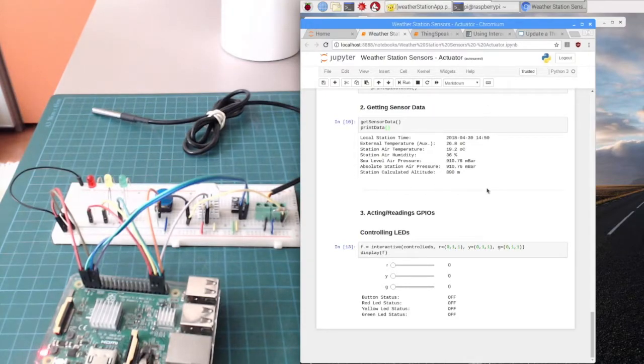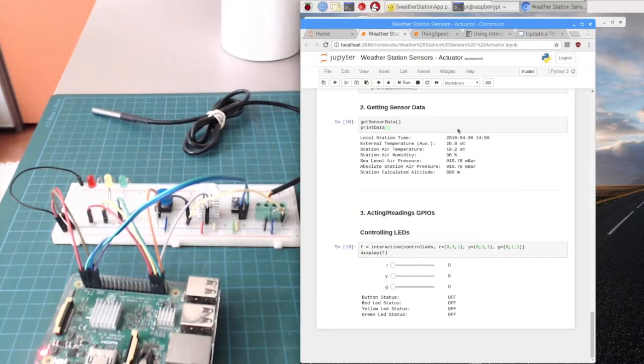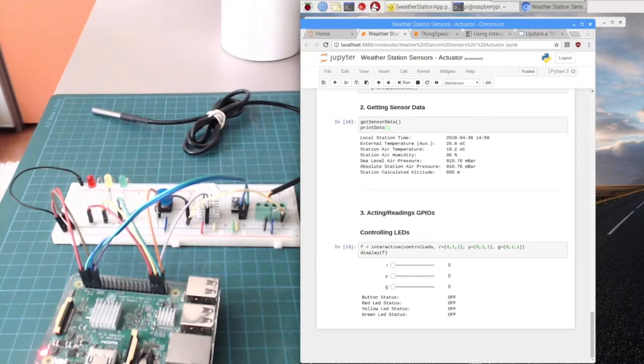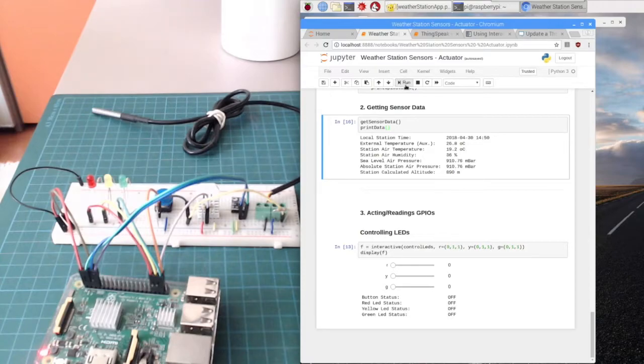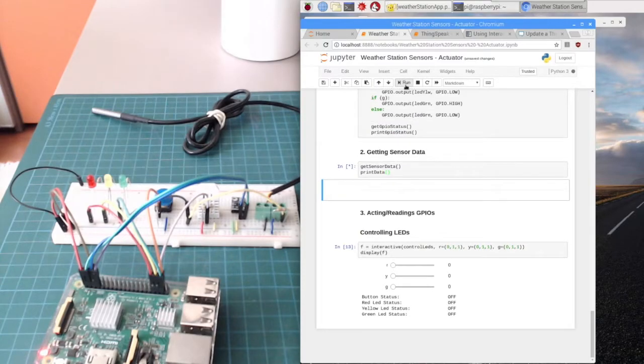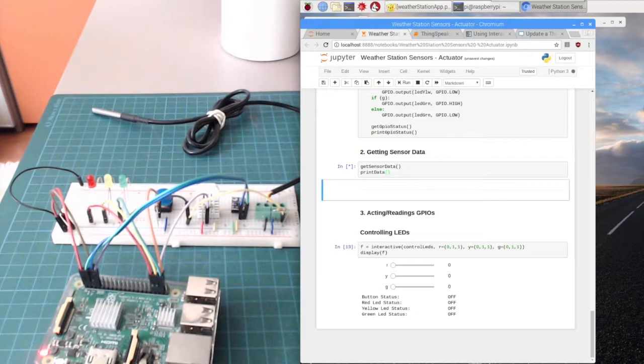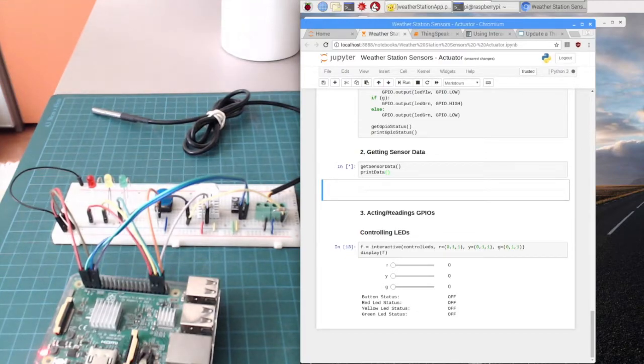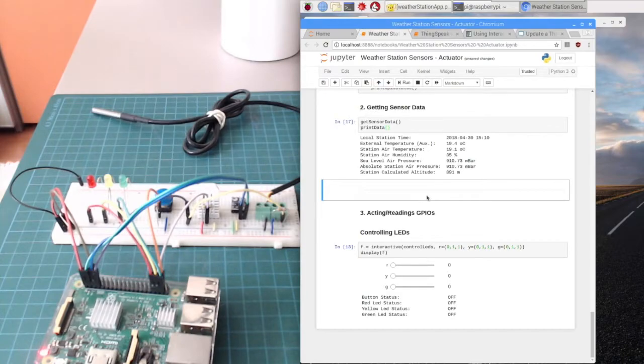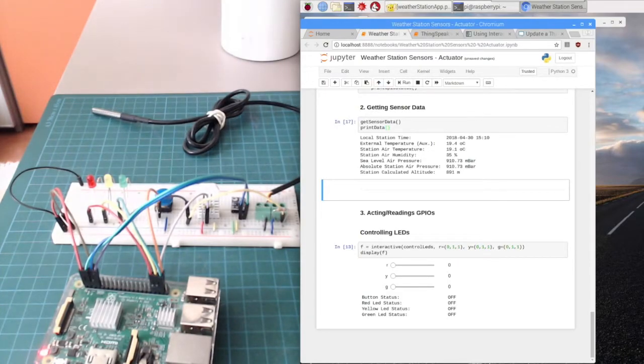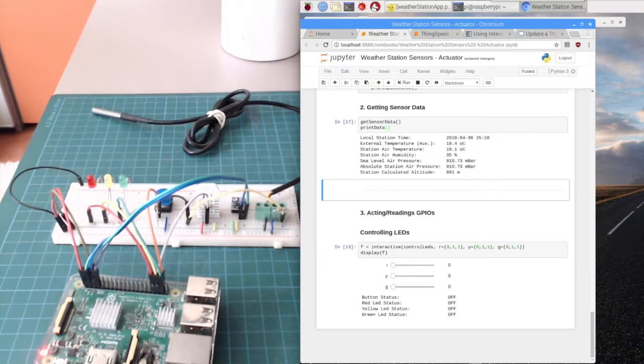So if I run this block here, this means I'm getting all the data from the sensors. The data will be printed here on the screen - this is the real data. Now it's exactly 15:10, or 3:10, as you can see here.